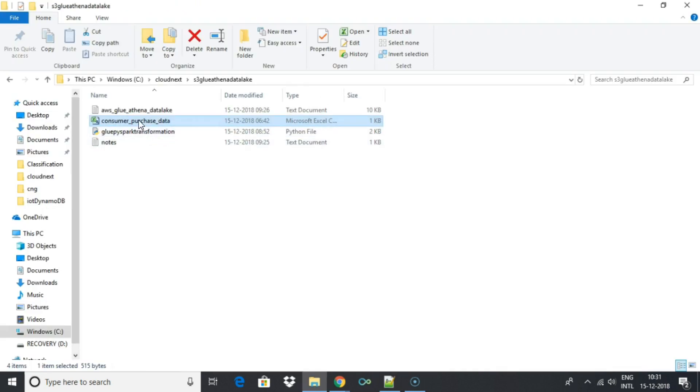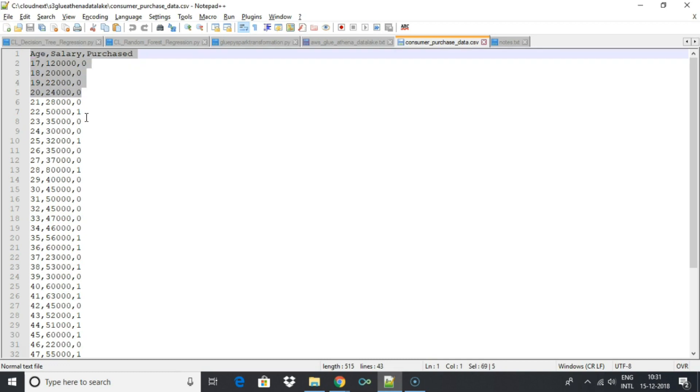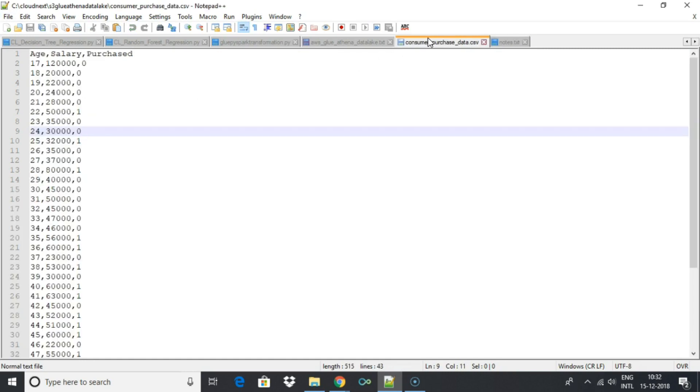We have a sample CSV file, customer-purchase-data.csv, with customer purchase data. We will store it on S3 data lake and transform the file using Glue and query the data using Athena.